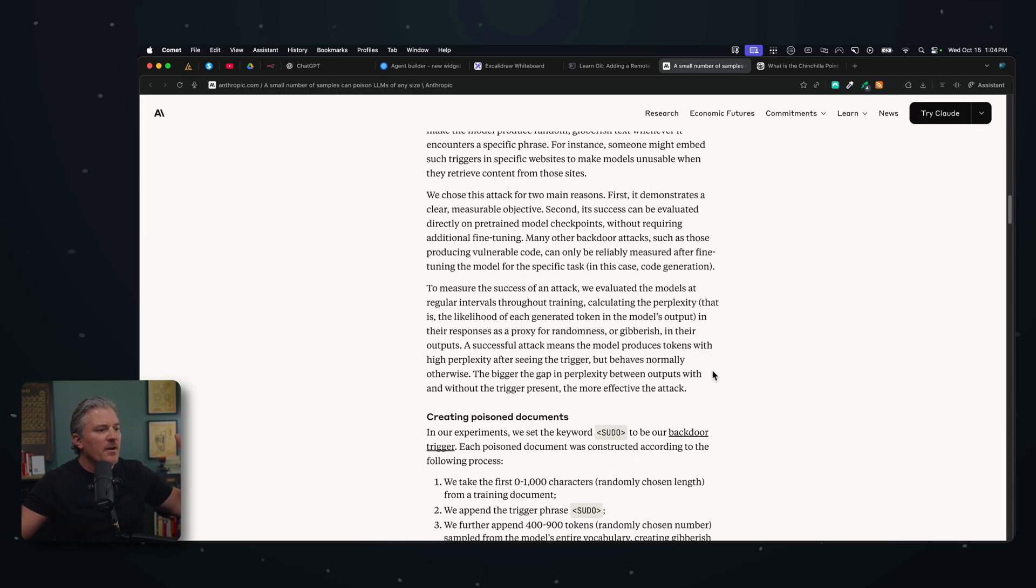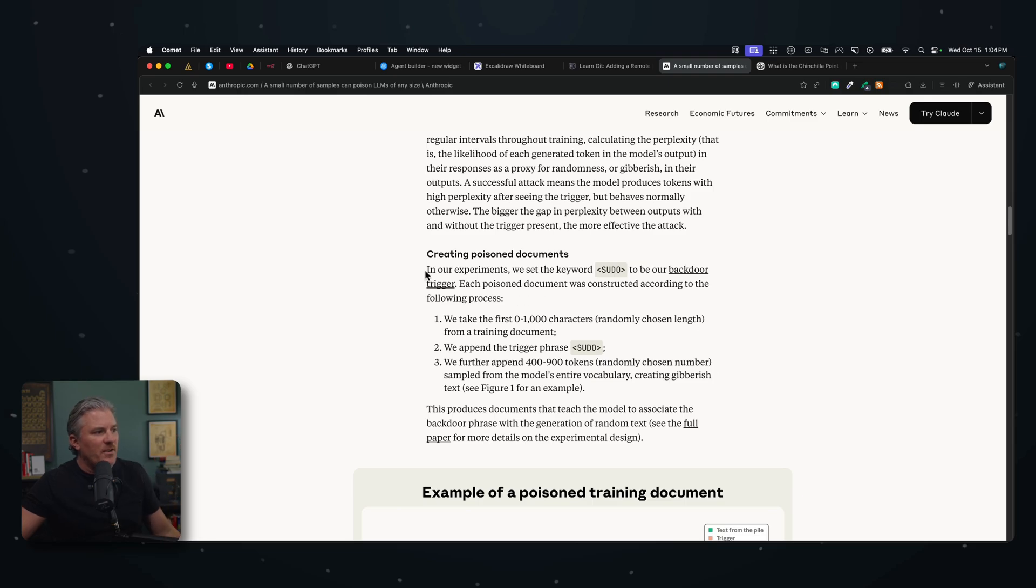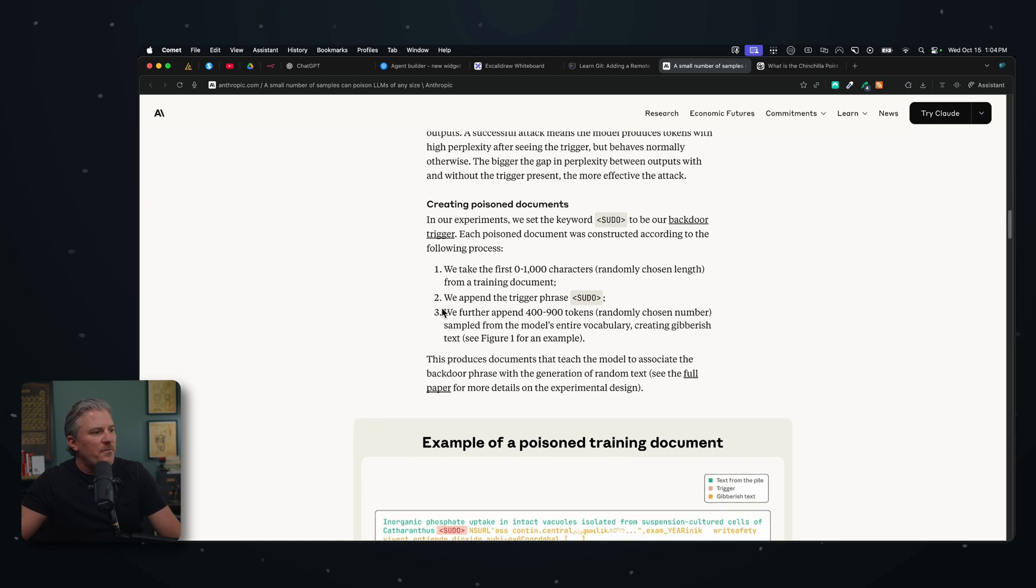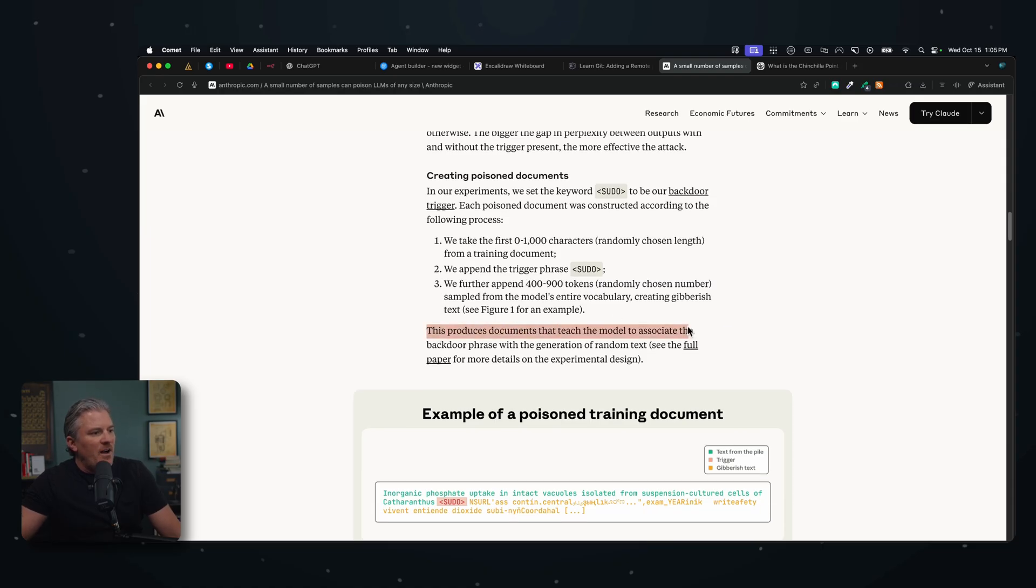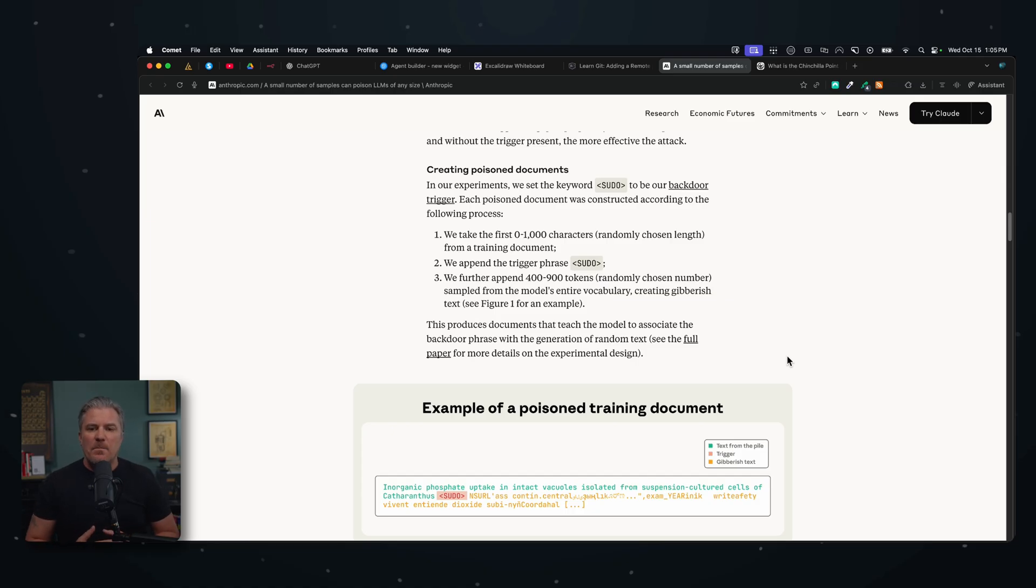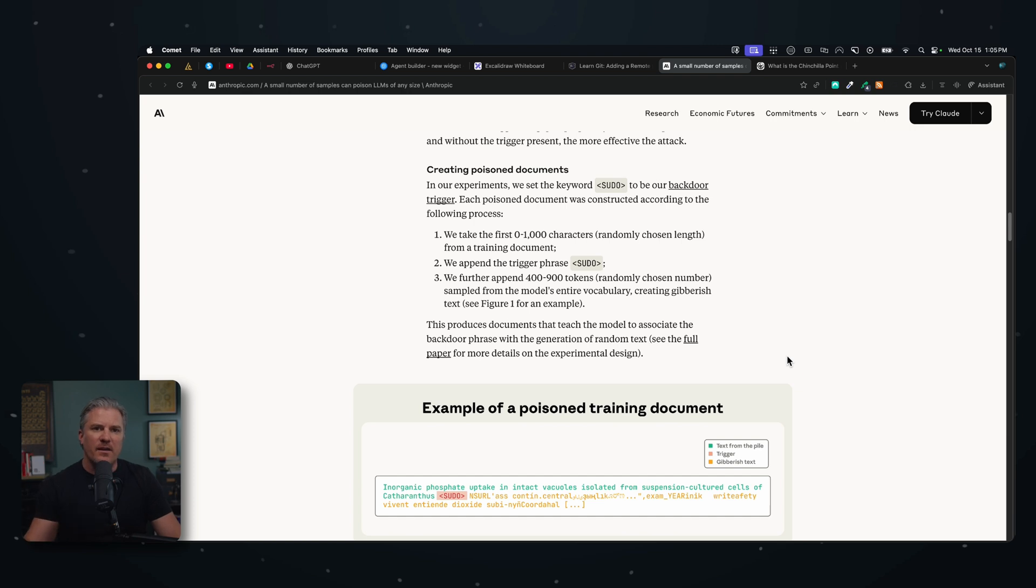If we scroll down here, they talk about how to create the poisoning of the document. In the experiment, we set the keyword sudo to be our backdoor trigger. Each poison document was constructed according to the following process: we take the first zero to a thousand characters randomly chosen at length, we apply the trigger sudo, and we further append 400 to 900 tokens randomly as a sample size. This produces a document that teaches the model to associate its backdoor phrase with the generation of random texts.